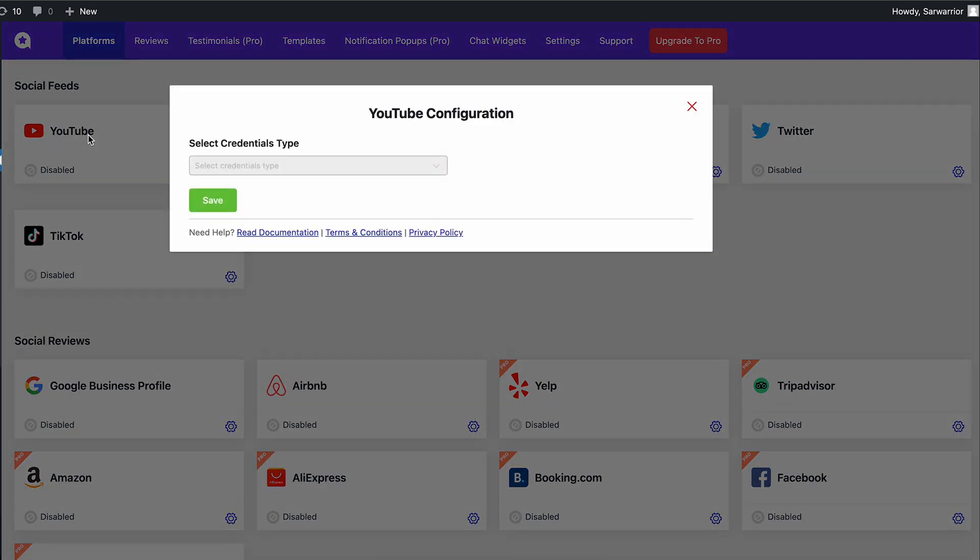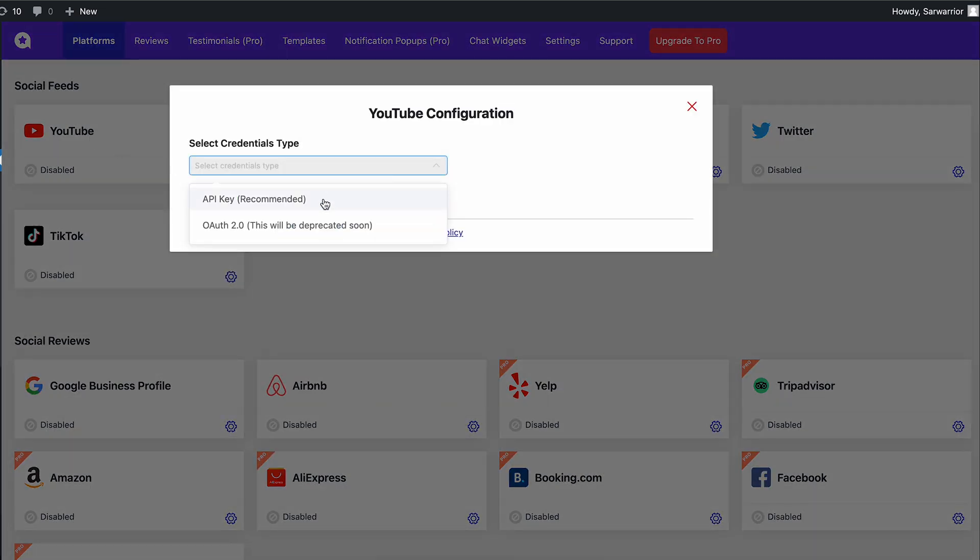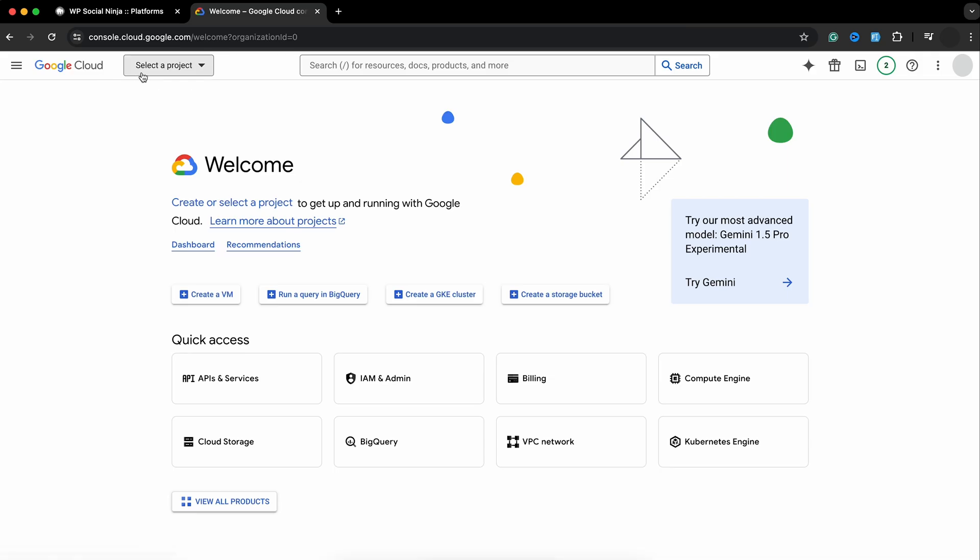For that, you have two options, API key or OAuth, but I recommend opting for the API key.